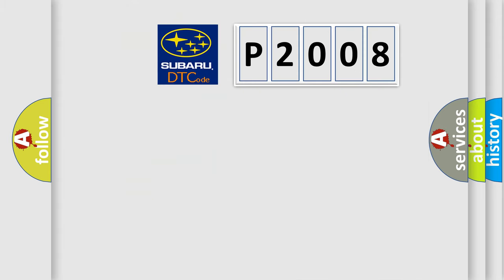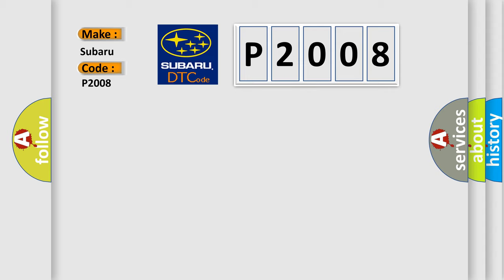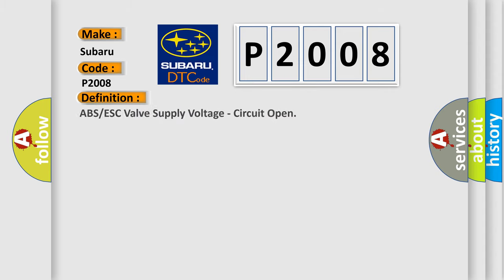So, what does the Diagnostic Trouble Code P2008 interpret specifically for Subaru car manufacturers? The basic definition is ABS or ESC valve supply voltage circuit open.